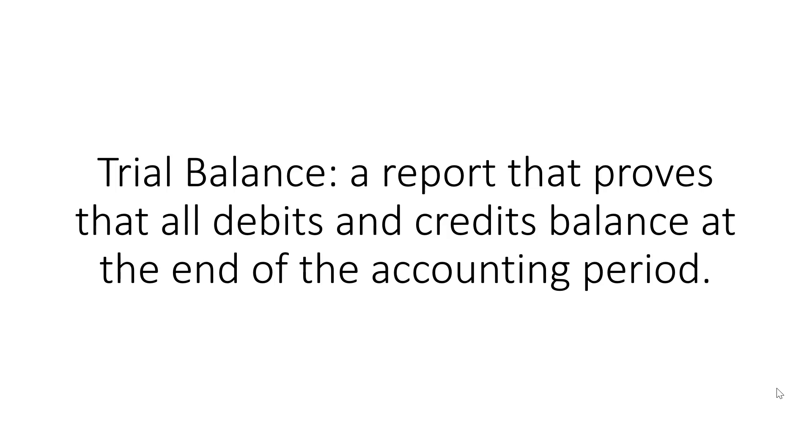Most of the time they will be, but sometimes they aren't. When debits and credits don't balance, there are several math tricks that you can use to help you identify the kind of mistake that was made.